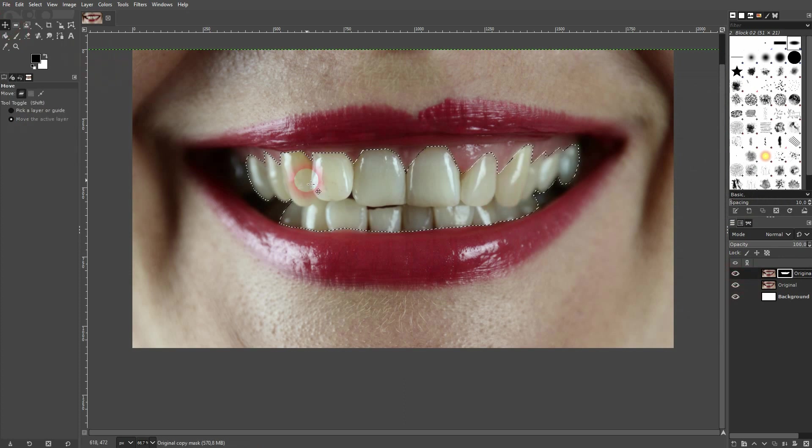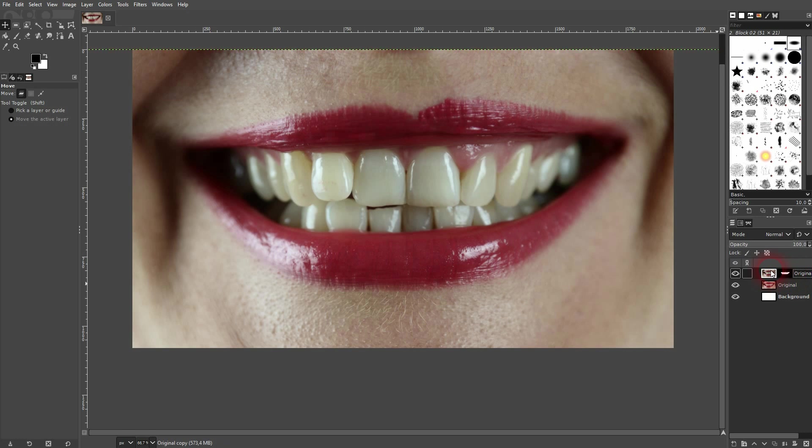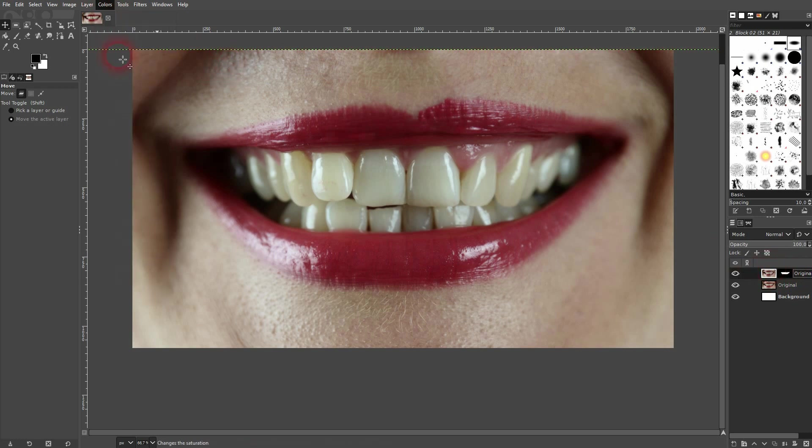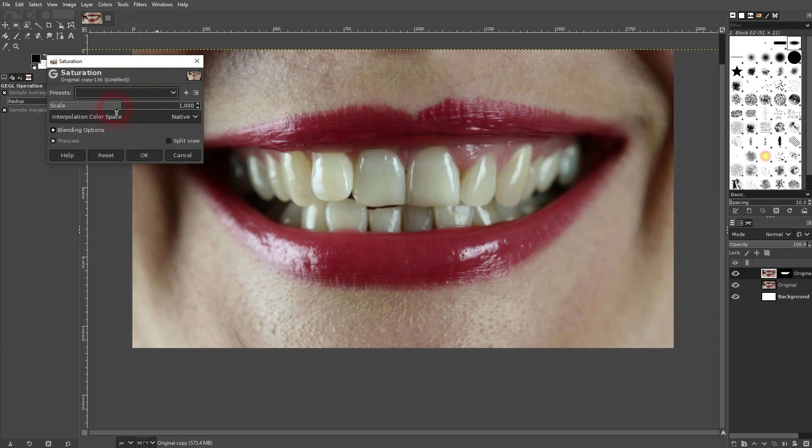I'll press ctrl shift a to deselect and I switch to my layer, so not the layer mask. And now we only need to desaturate it here on the colors. Don't go too far as it would look way too unnatural, but something like this is good.